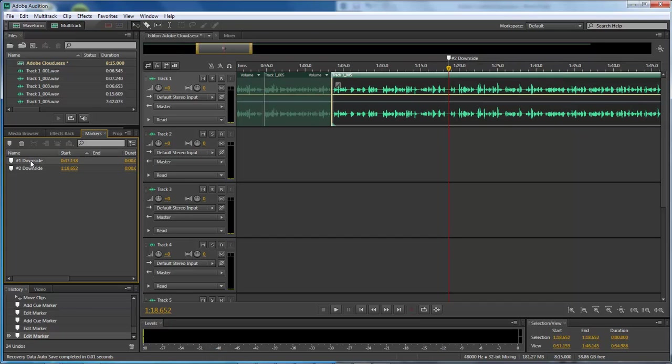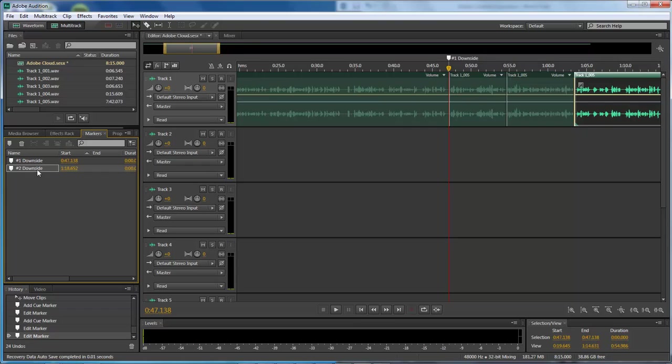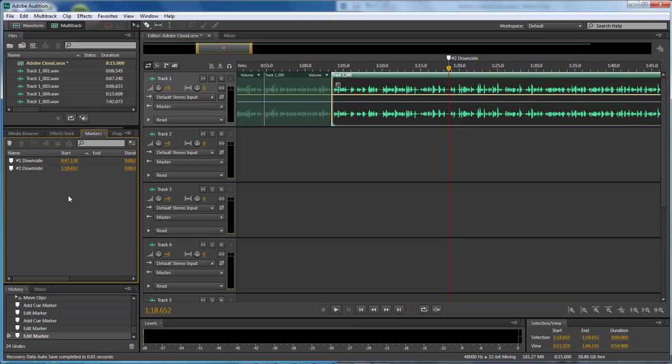And also, if you were to export this file and then import it into Adobe Premiere, it will automatically notice the markers, and then you would also be able to work with your markers within Adobe Premiere.